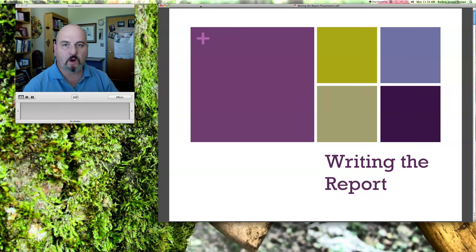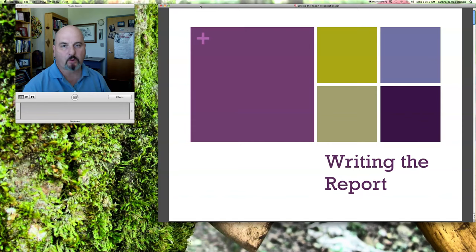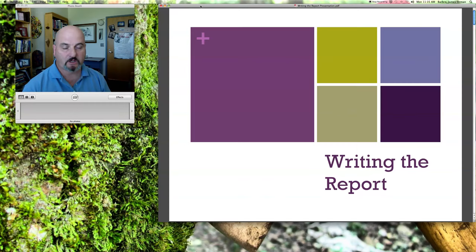Welcome to the section on writing the report. At this point you have collected all the data that you needed, you've analyzed it, and now you're ready to start putting the written product together. We're going to talk about some of the constituent components of that so you know what to expect along the way, as well as the presentation that is going to come towards the end.